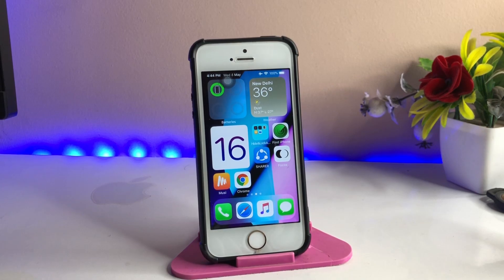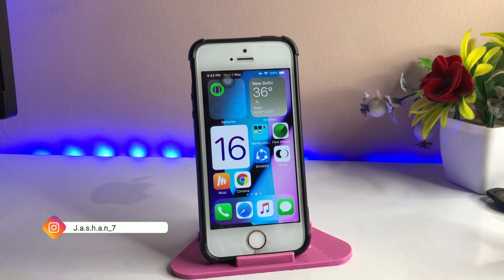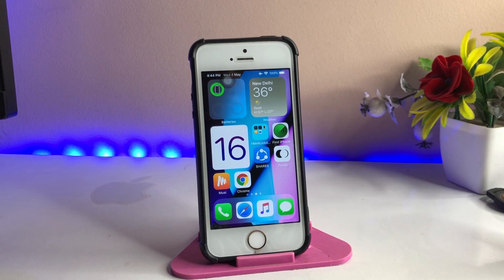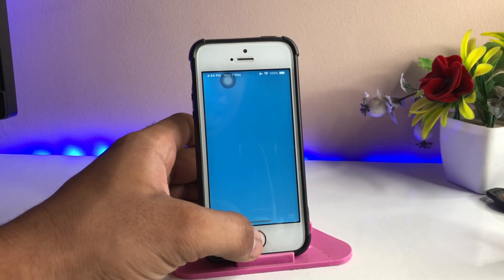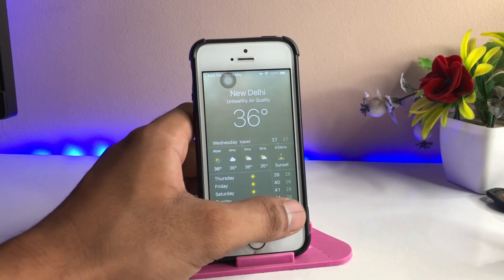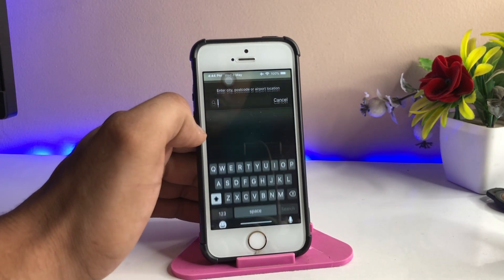Hi guys, welcome back to my channel. In this video I'm going to show you how we can add widgets in iOS 12 on iPhone 6, iPhone 5s, and iPhone 6 Plus. This is my iPhone 5s — not the iPhone SE first generation. I'll show you how I have added the widgets. You can see the weather widget, the battery widget, and the photo widgets. There are a number of features you can add to your iPhone's home screen.